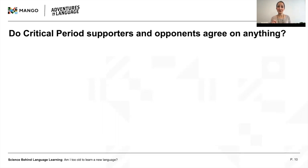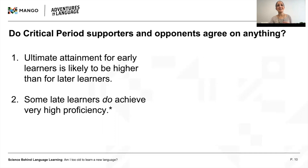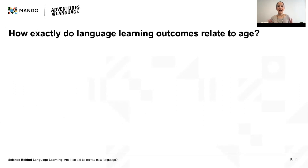Two things that critical period supporters and opponents can agree on are: one, that ultimate attainment for early learners is likely to be higher than for late learners; and two, that native-like or not, some late learners do achieve very high proficiency. But there are still so many open questions. First, how exactly do language learning outcomes relate to age? This question is intricately tied to the critical period hypothesis.